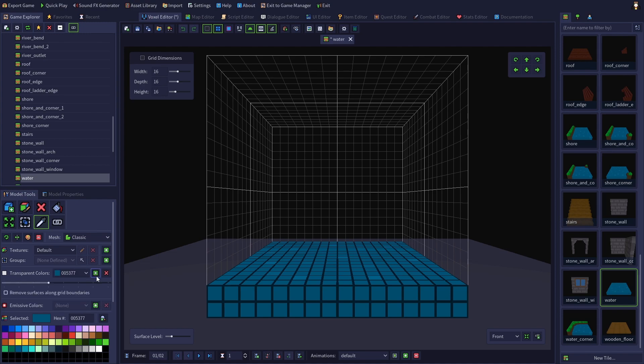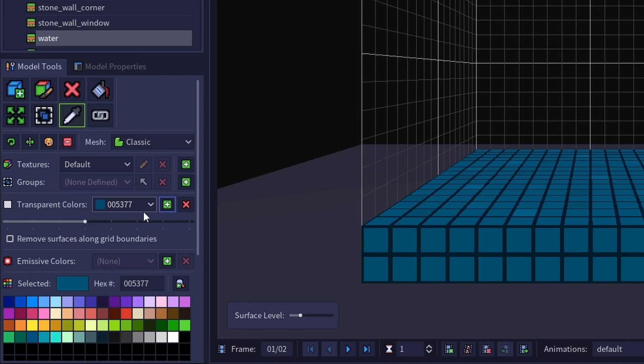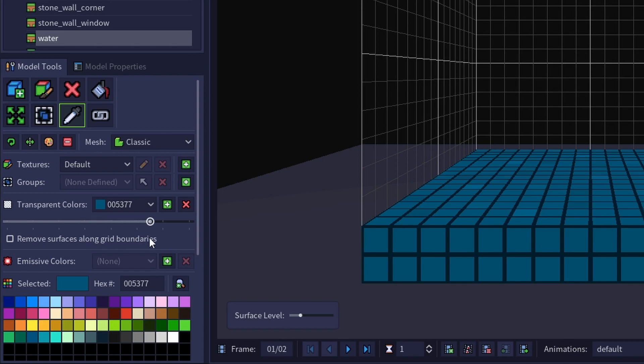Then I'll click on the green plus button next to the transparent colors dropdown, to add the color of the water to the list of transparent colors in the model. After a color has been added to the transparent colors list, a slider appears allowing you to set the level of transparency for that color. To the left is more transparent and to the right is more opaque.